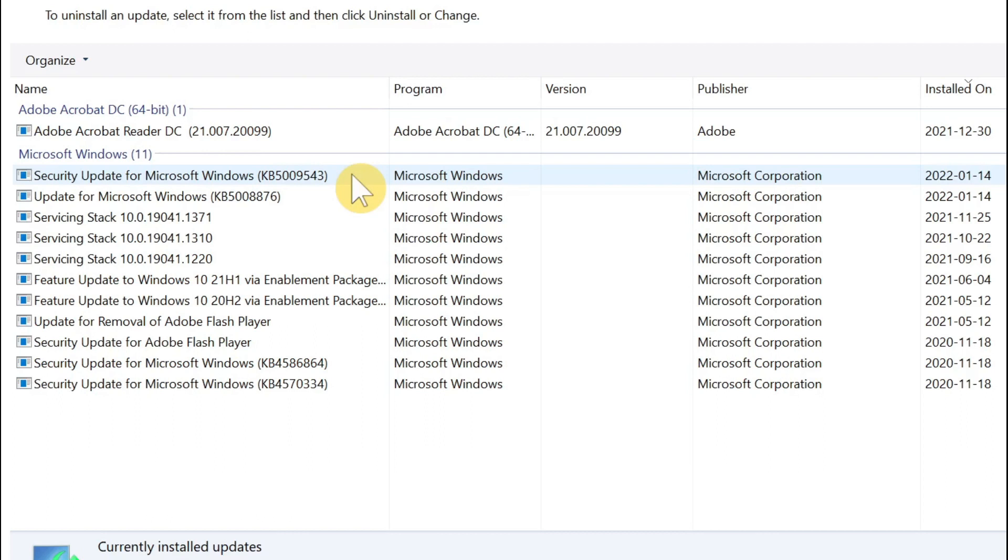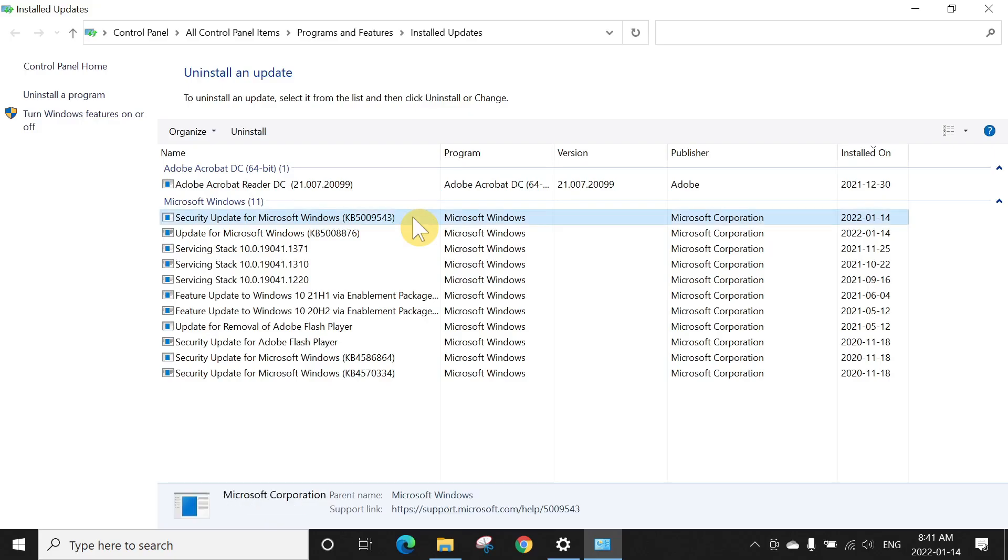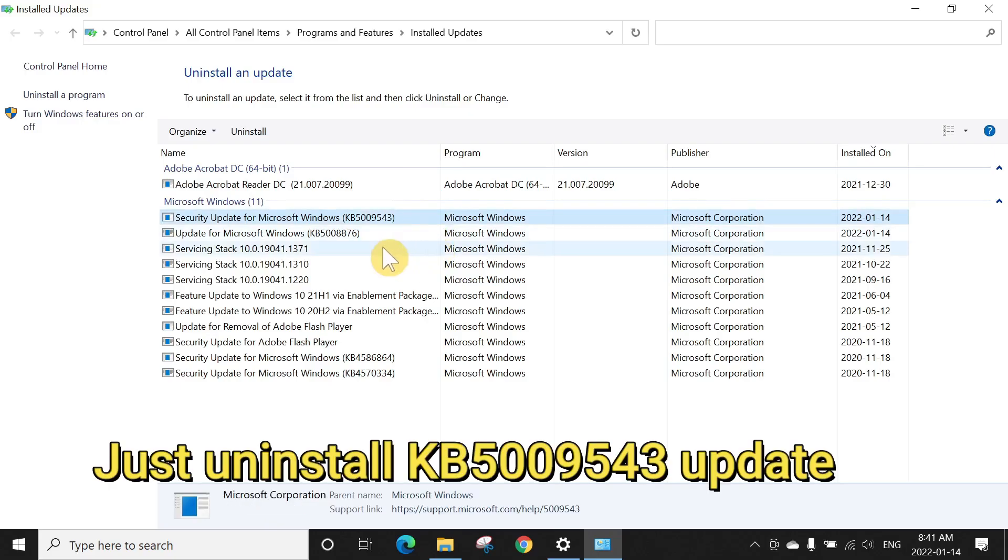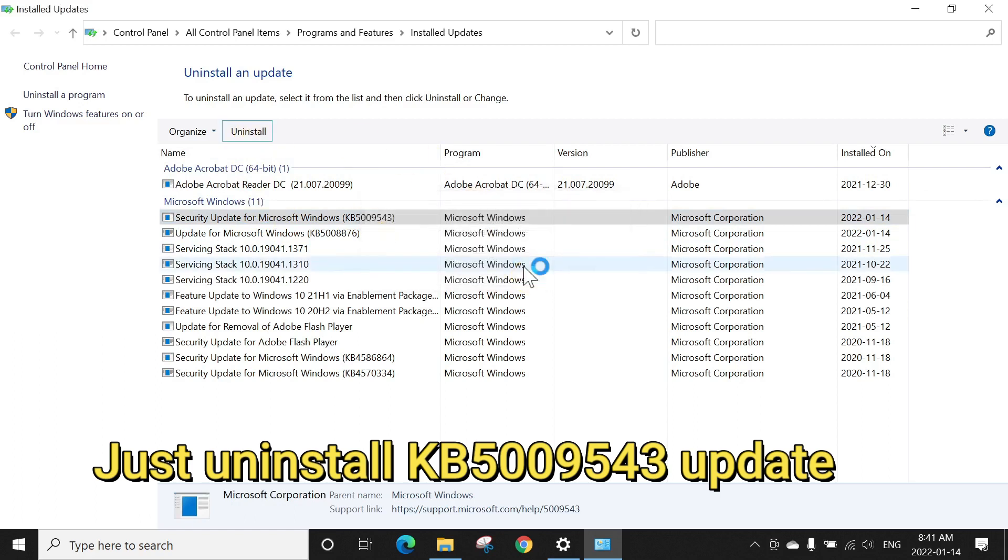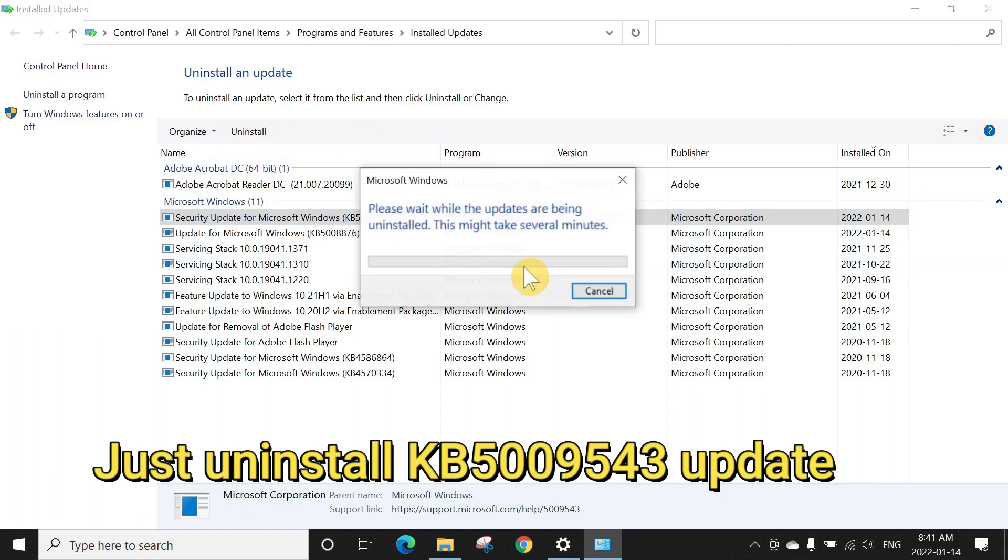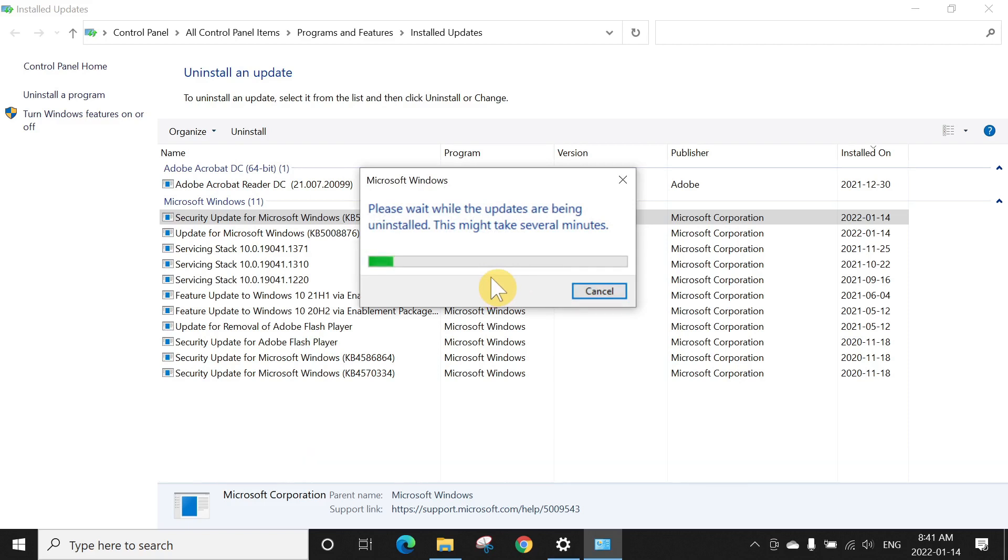But meanwhile, you can click here and uninstall this update. It's a pretty big update, it will take about two, three minutes to uninstall depending on your computer speed. But once you uninstall this update...